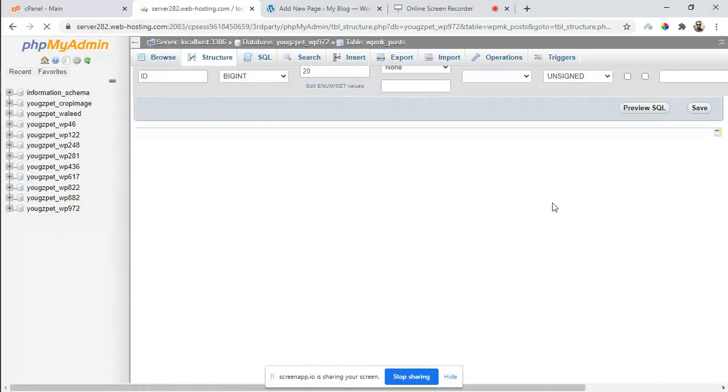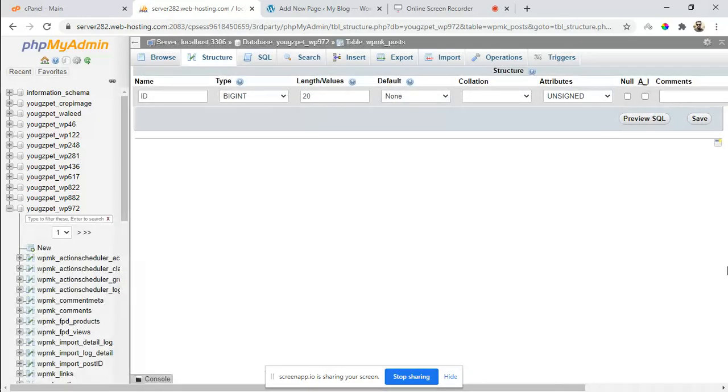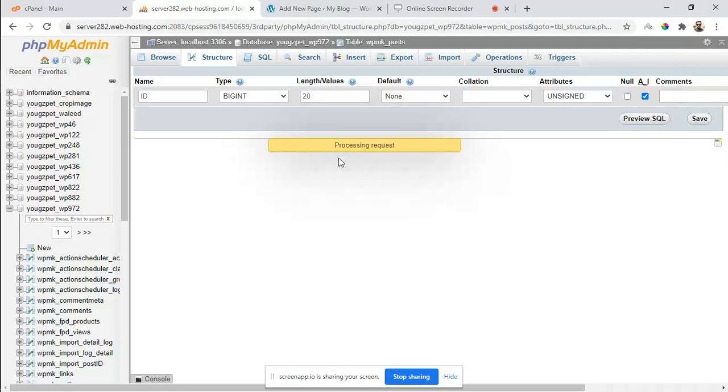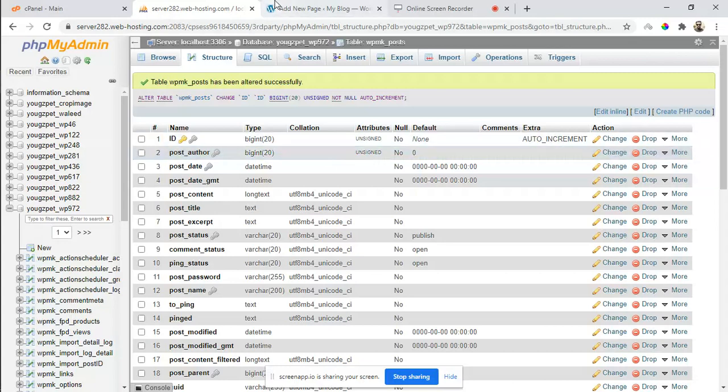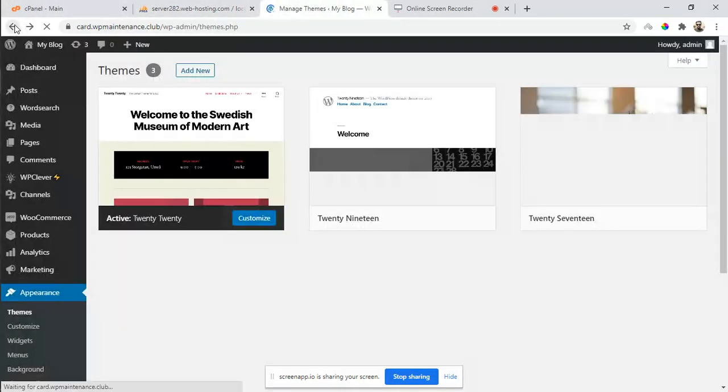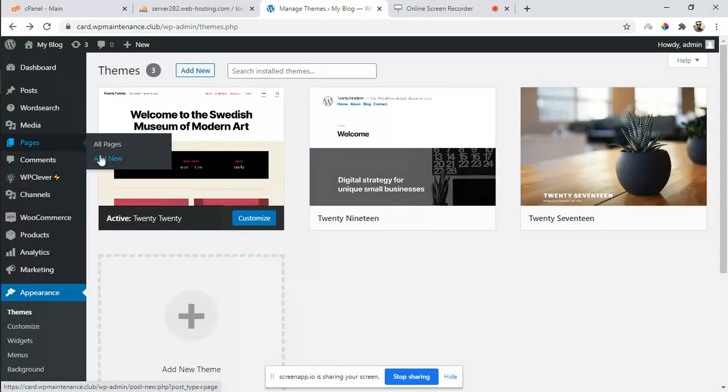You can see that the ID is supposed to be auto-incremented, which it is not, so you just have to click on auto increment and click save. Our setting has been saved successfully. Let's try again - click on pages, add new page.